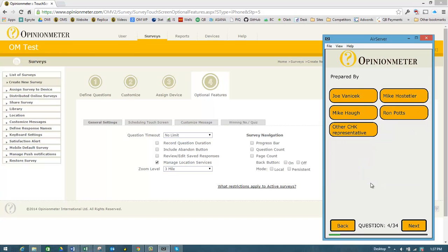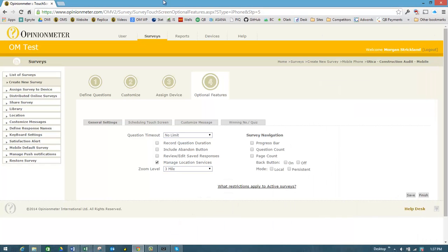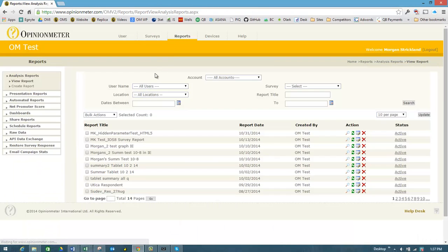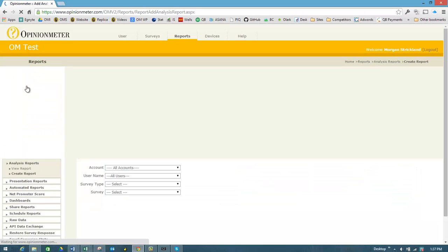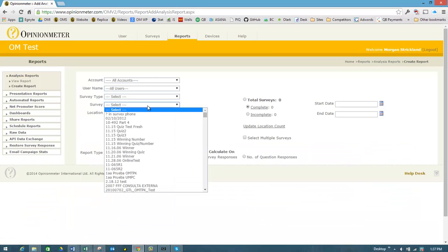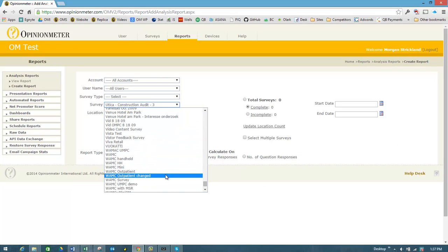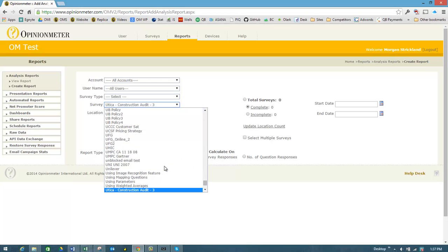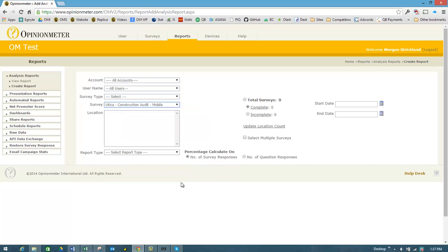So let's go back here, I'm going to reduce this, go back into the reports module and show you where those locations came from. Let's just act as though we're creating a report, and that was the Utica Mobile, that's the one.